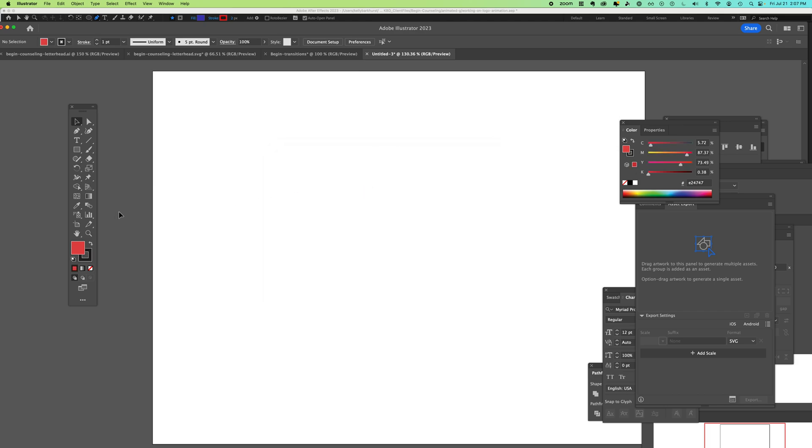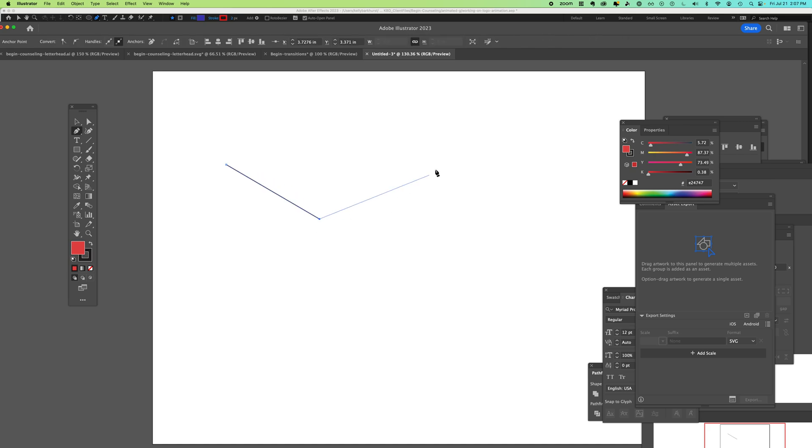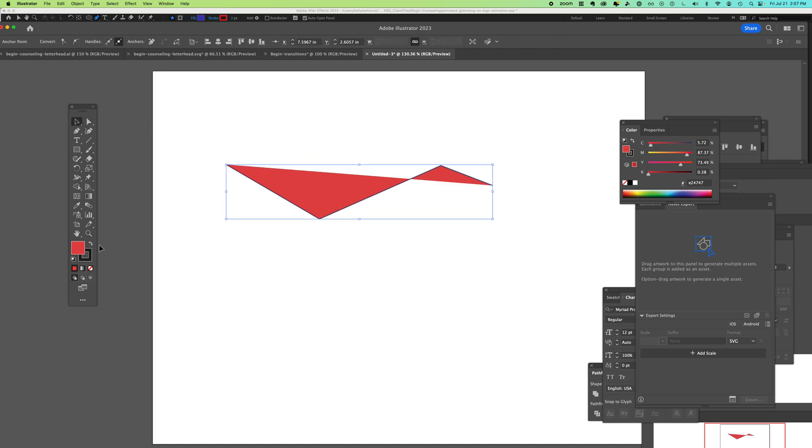If you have a fill when you use your pen tool, it's going to add a fill - it's making a shape. If you click on that fill, you can then click none.